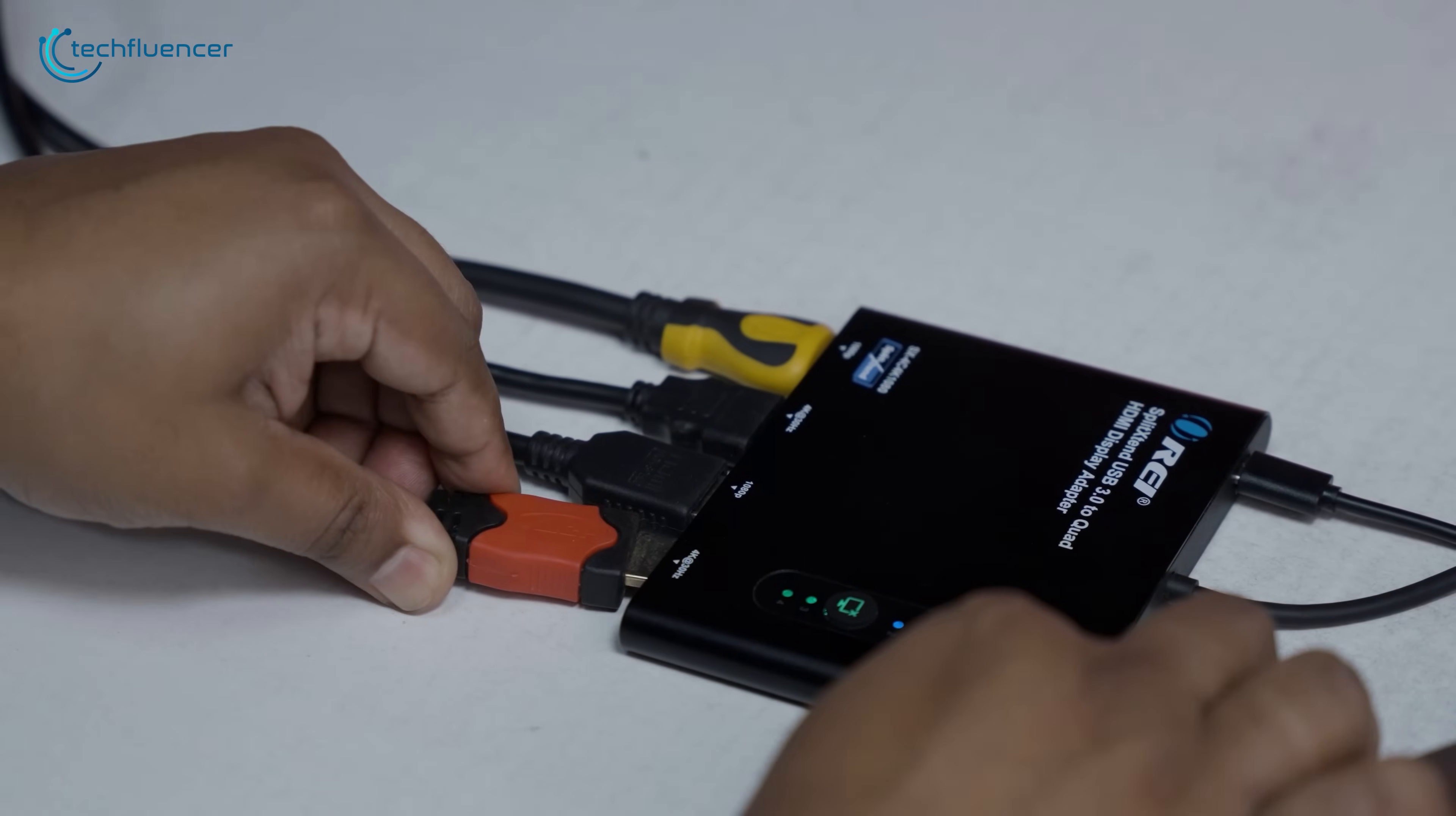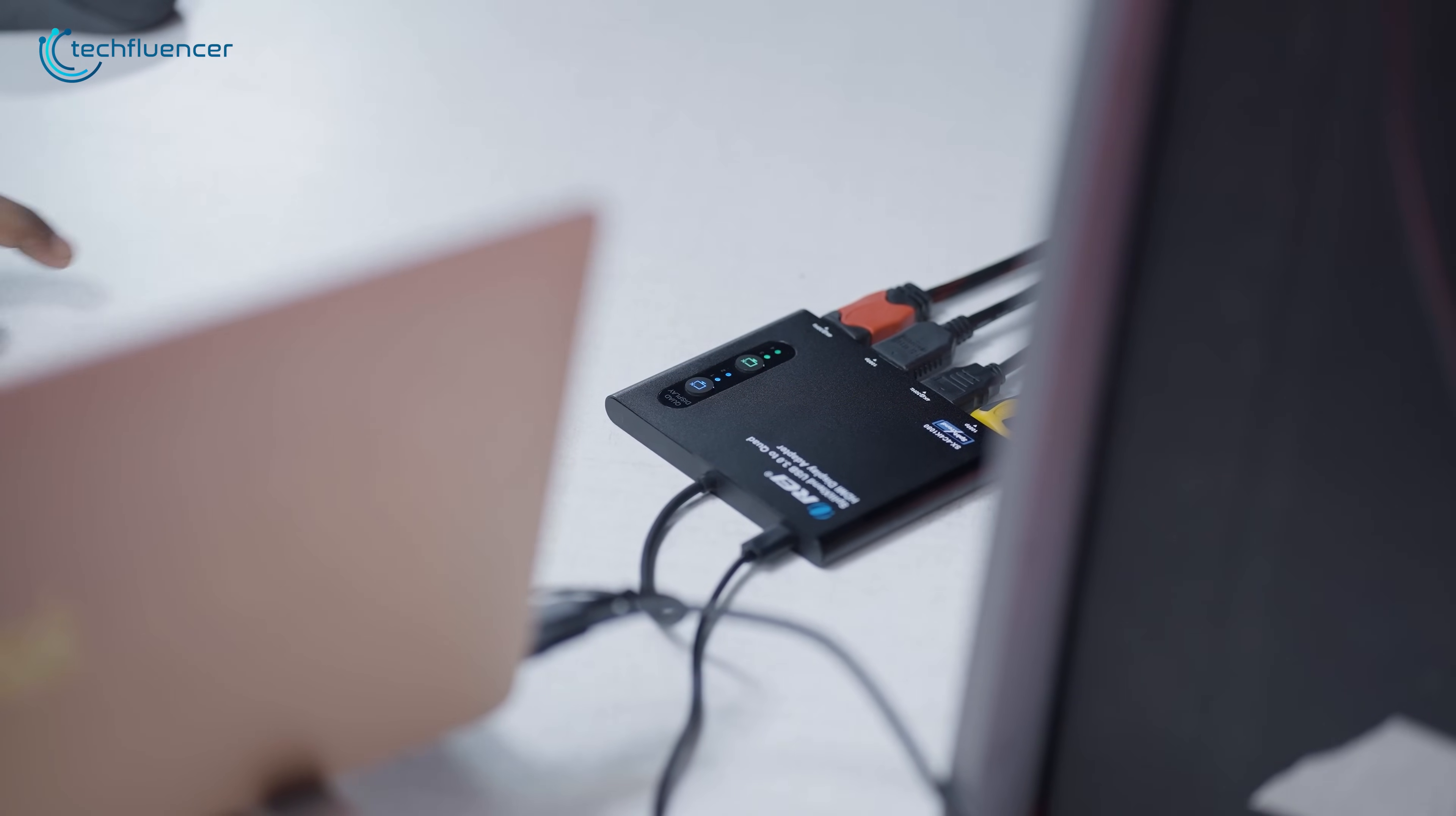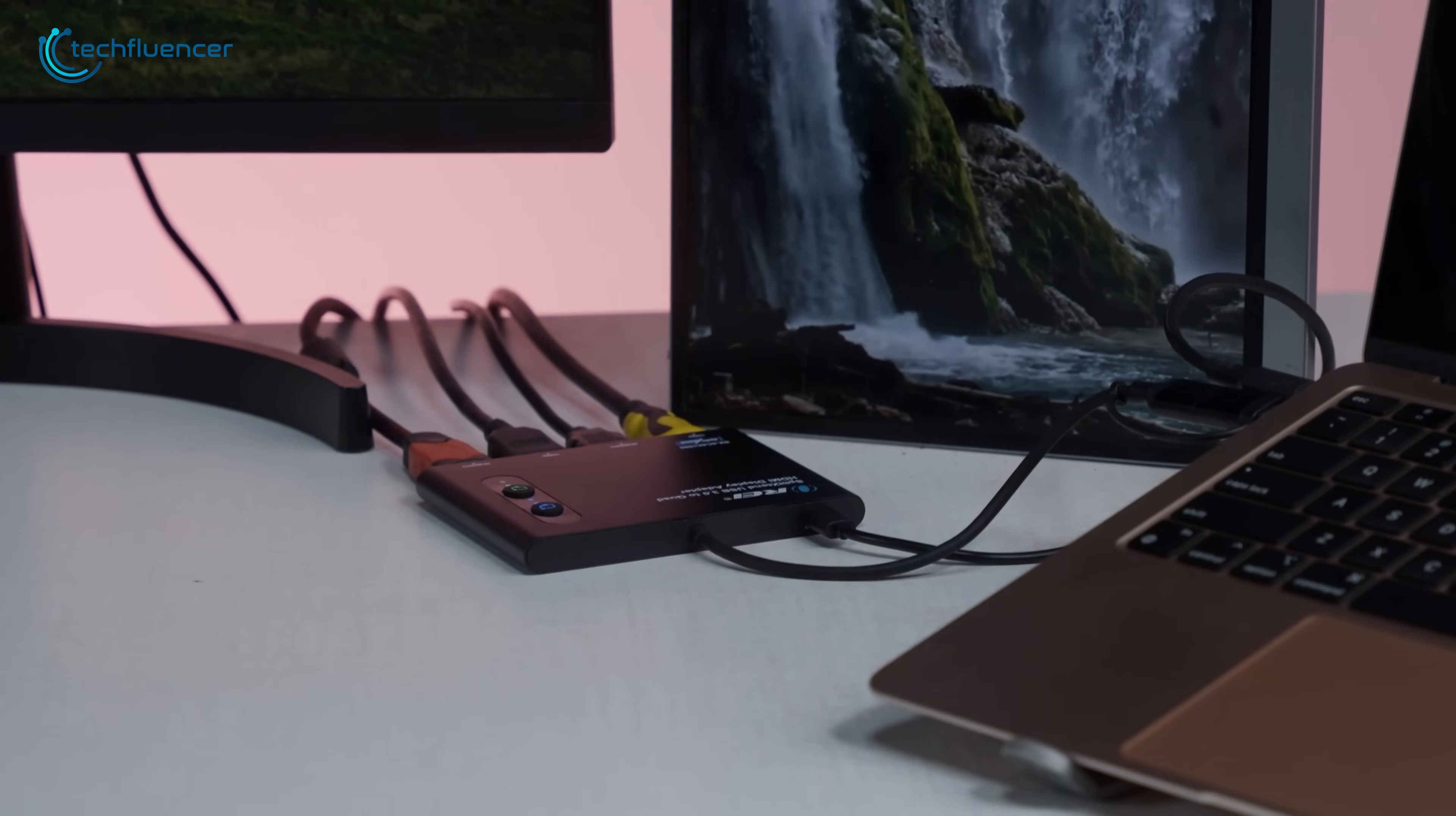Setup is simple. Plug in the displays, power it up, and install the driver. You're ready to go. Bonus! Physical buttons let you toggle displays off without unplugging anything. It's not built for gaming or Netflix, but for productivity-focused professionals, this adapter is a serious screen space upgrade. Clean, efficient, and surprisingly easy to manage.